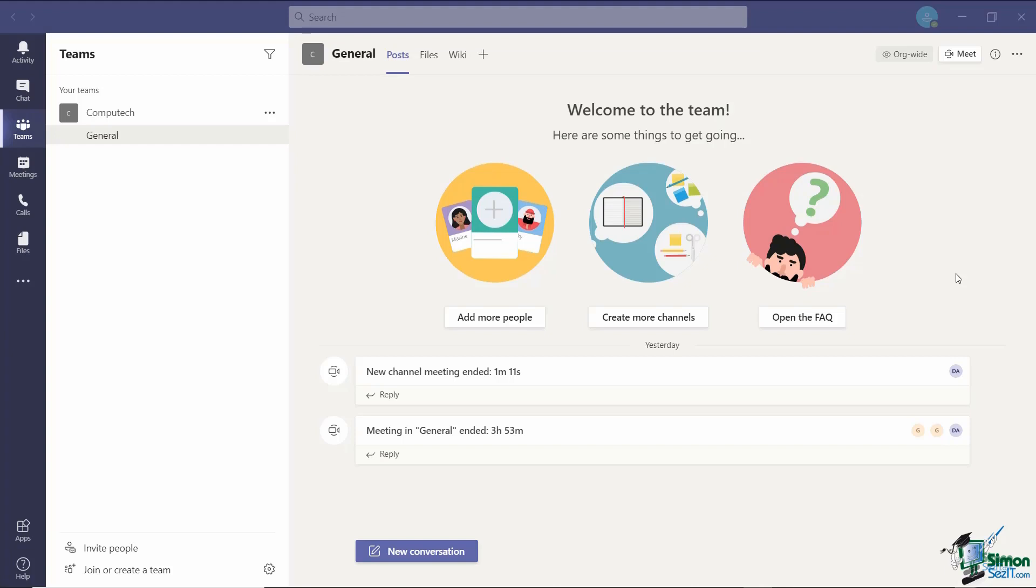Participants can be recalled back to the main meeting at any time and the organizer can post broadcast messages or announcements to all rooms. It's also worth noting that any files or whiteboards shared in the breakout rooms will be available in the main meeting chat once all participants are back together.